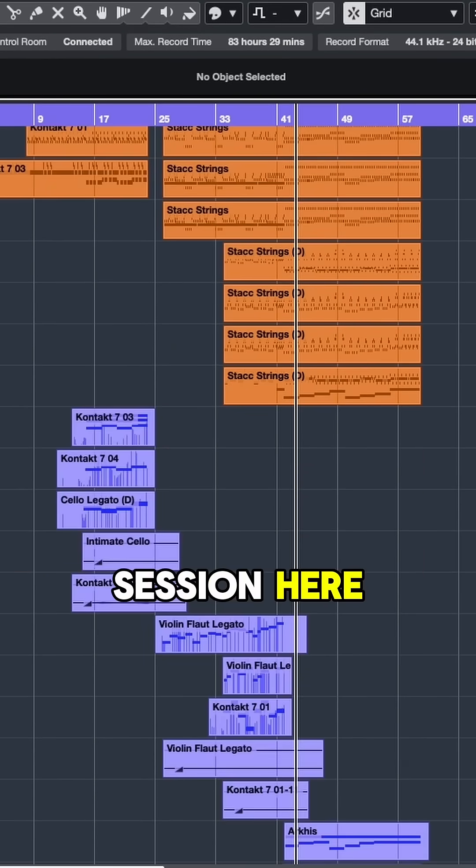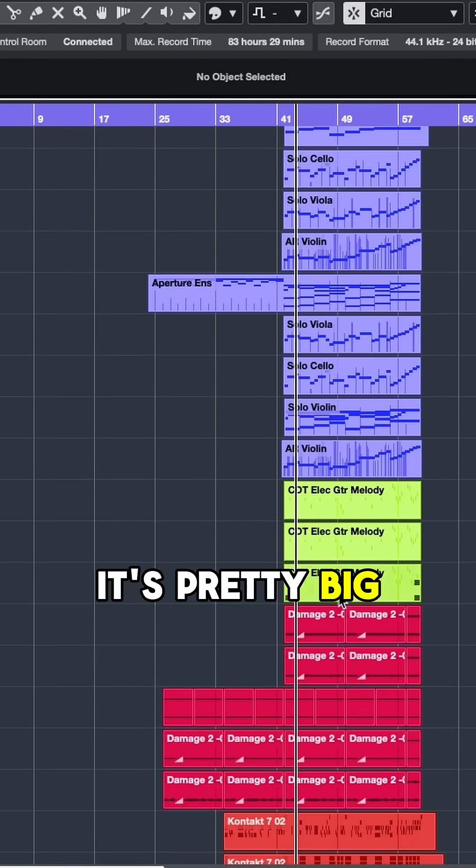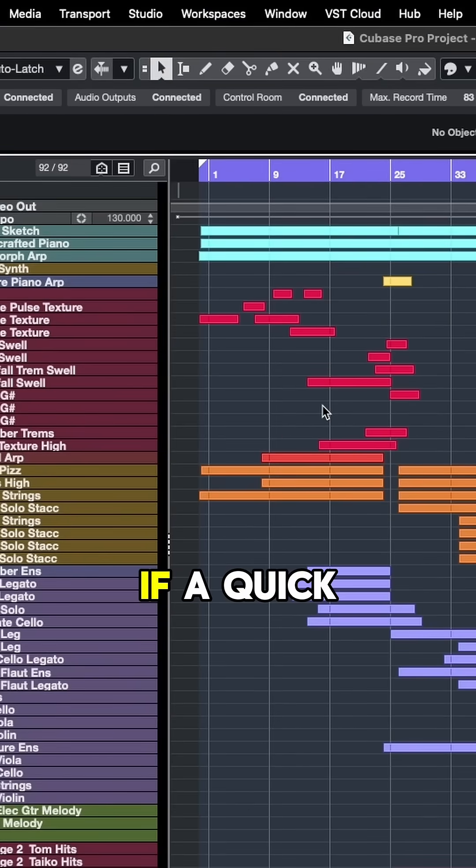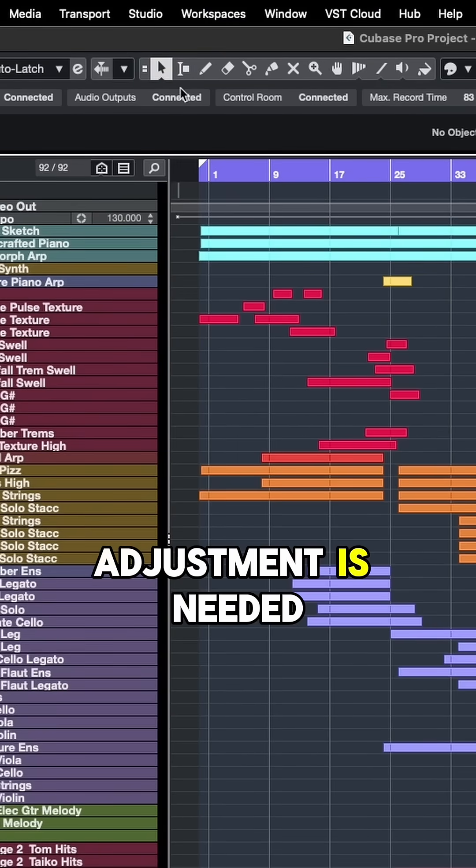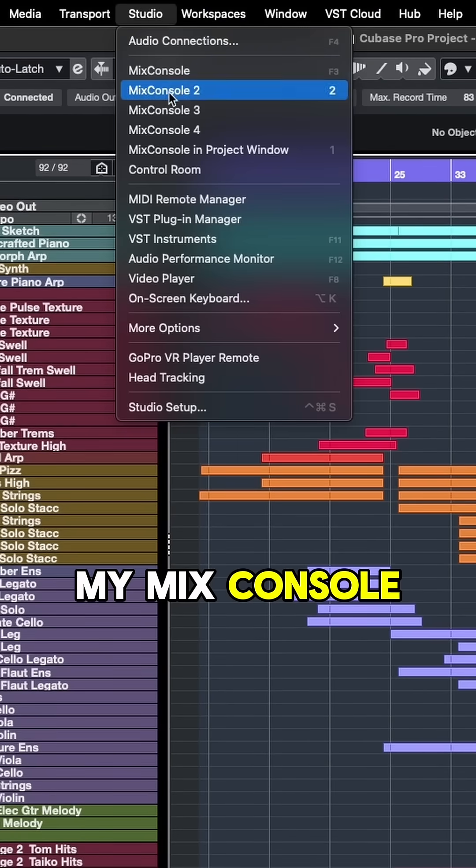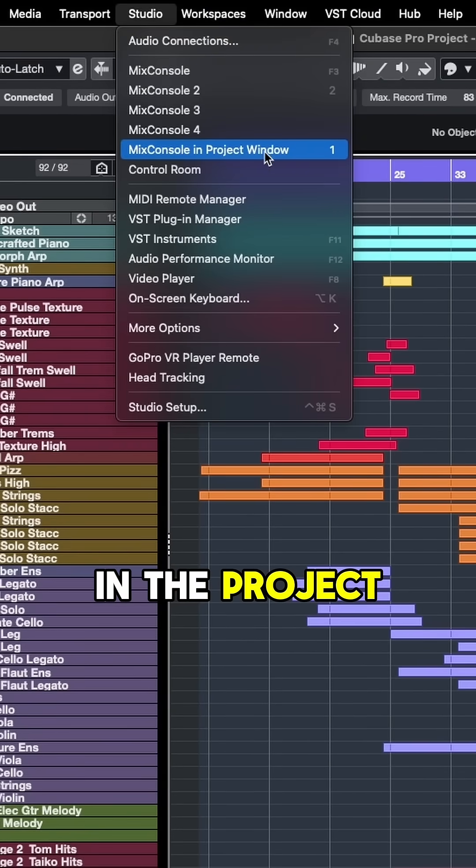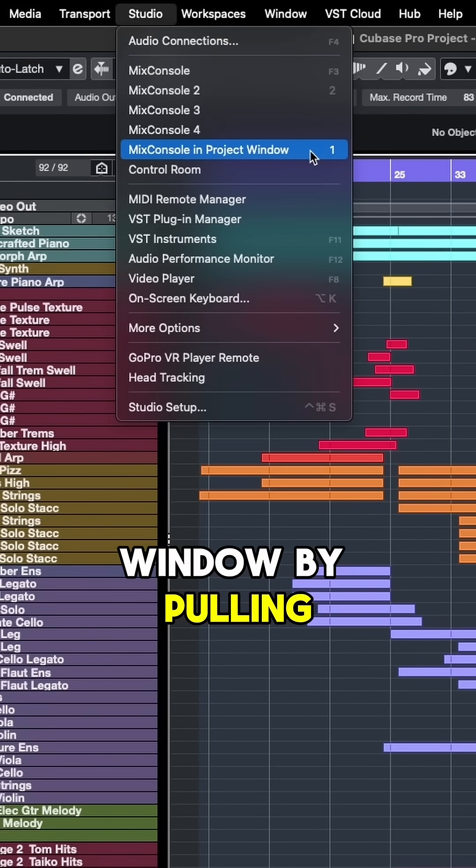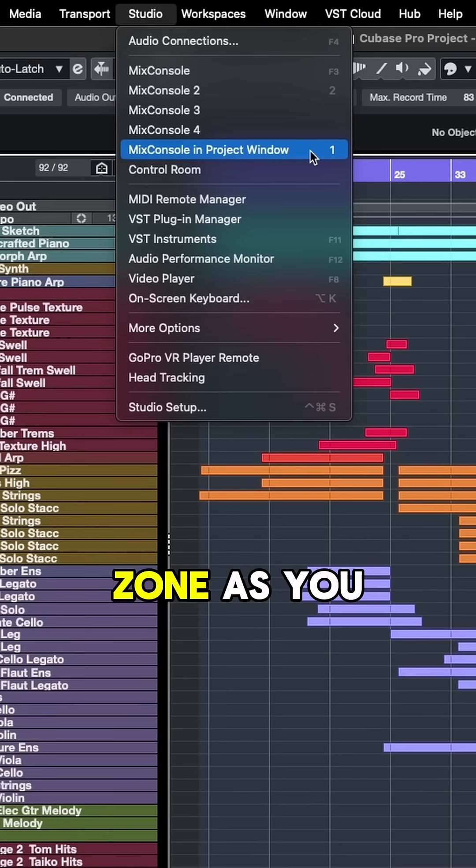So taking a look at this session here, it's pretty big, lots going on. If a quick adjustment is needed, I can access my mix console in the project window by pulling it up in the lower zone.